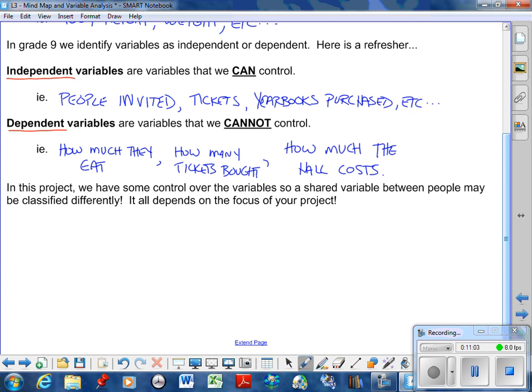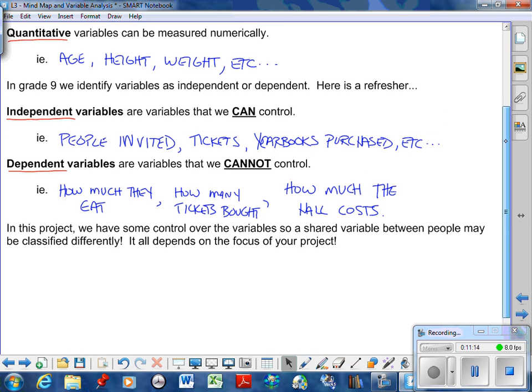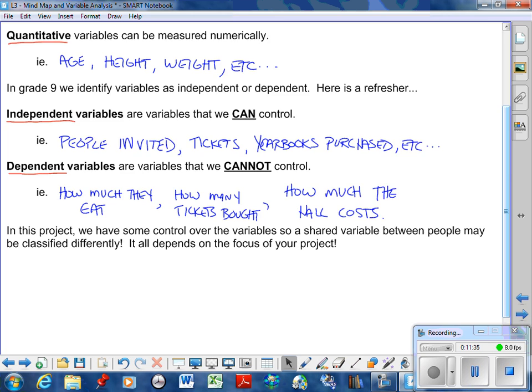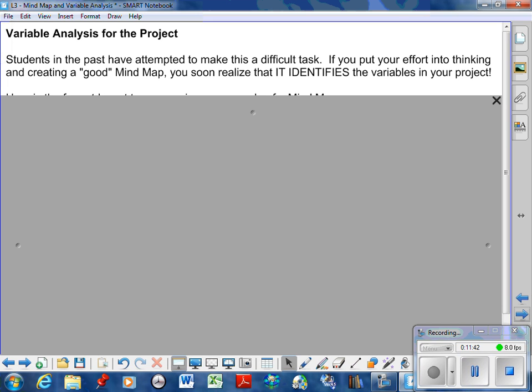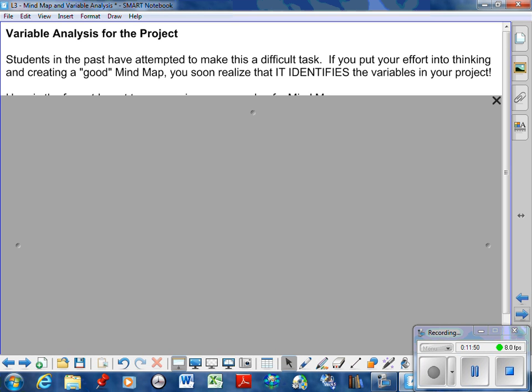In this project we have some control over variables, so a shared variable between people may be classified differently. For example, if you're doing grade, some people might want to control that and say these are grade nines, these are grade tens, and then you're gonna have some people that don't care what grade people are in. So some will have it as an independent variable and some people have it as dependent. That's the nature of this project - it really depends on what your focus is. Students in the past have attempted to make this a difficult task, but if you create a good mind map it identifies the variables for you in this project.